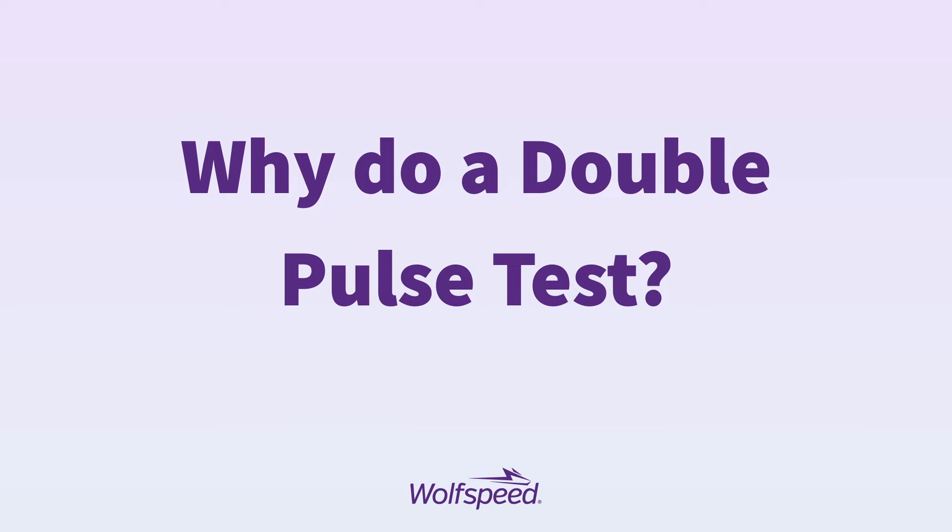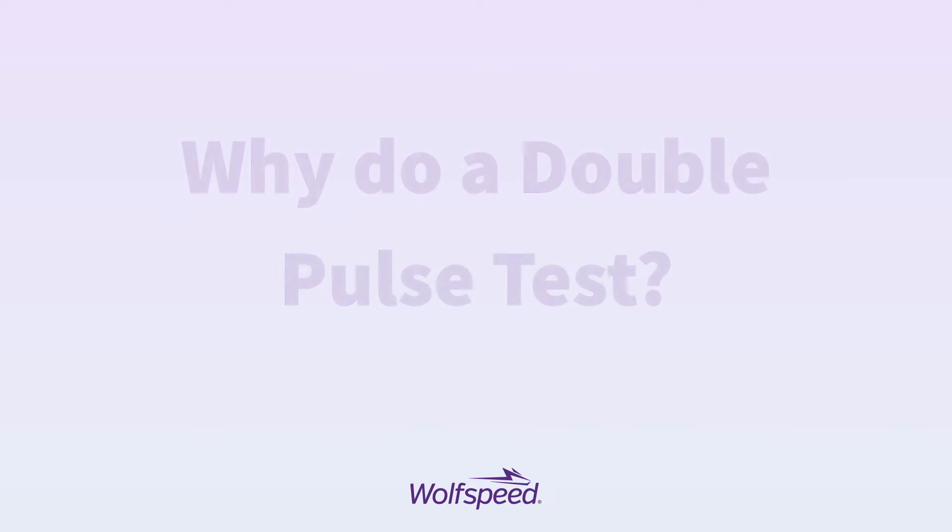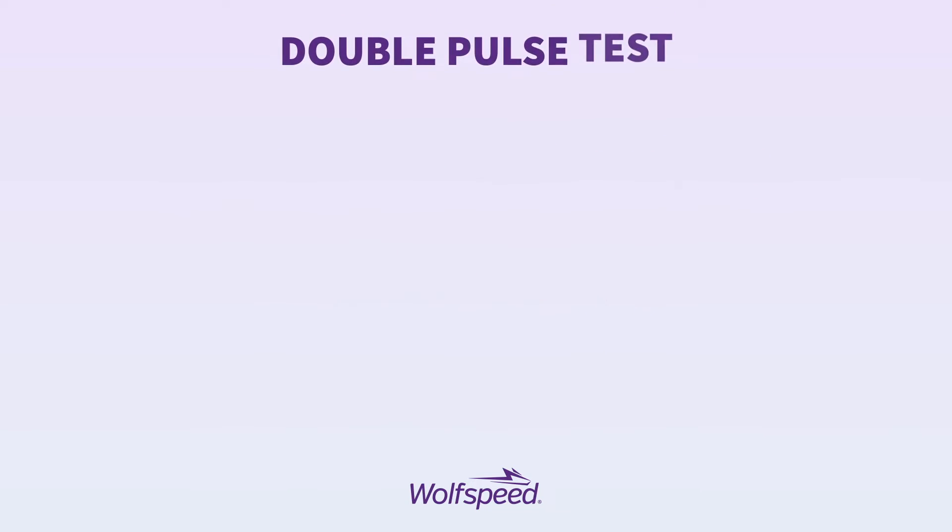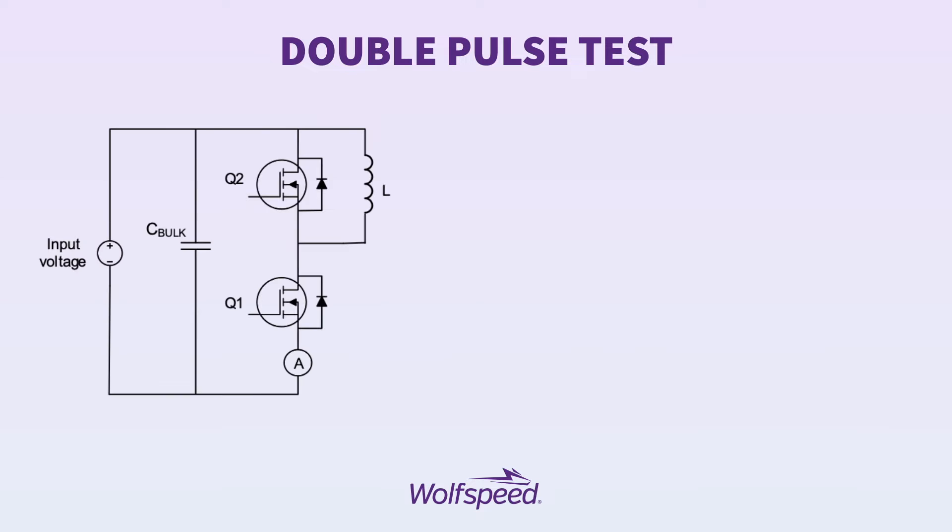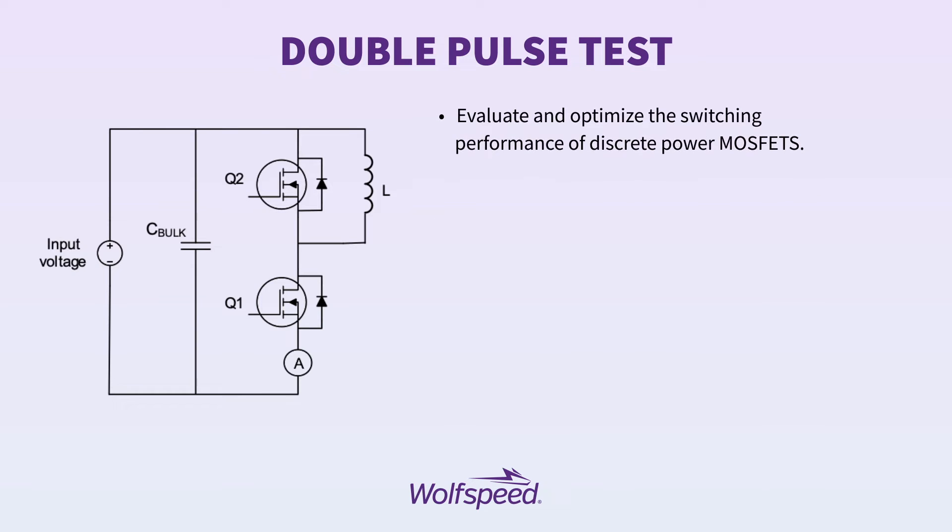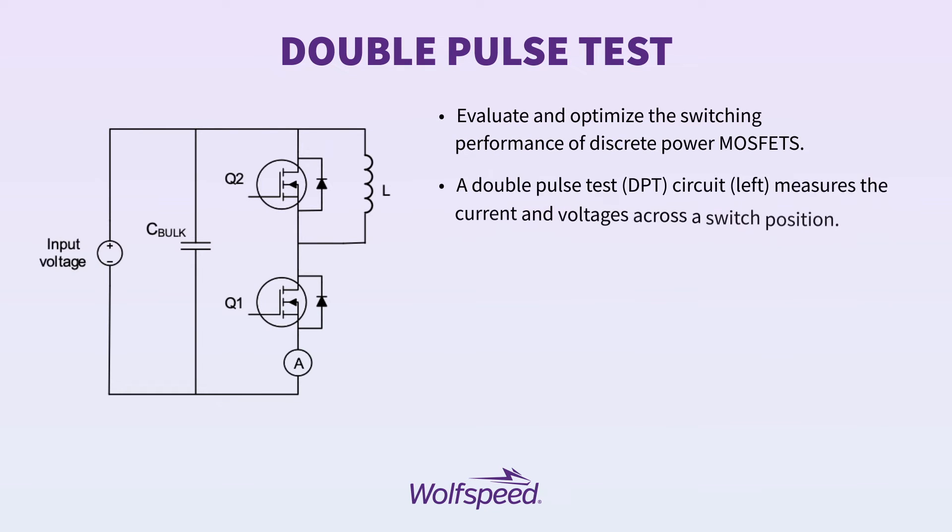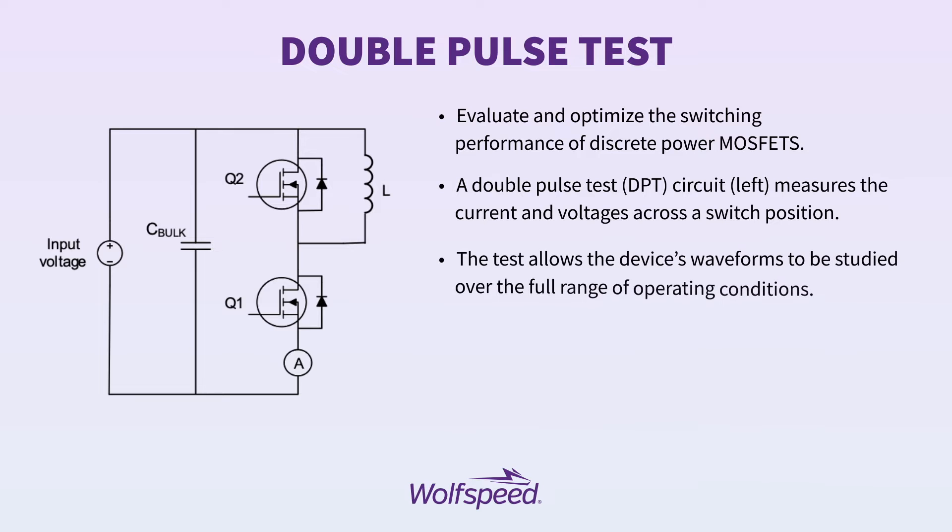The reason we do double pulse test is it gives us a way to evaluate and optimize the switching performance of discrete power MOSFETs. The double pulse test circuit, shown here on the left, measures the currents and voltages across the switch position.